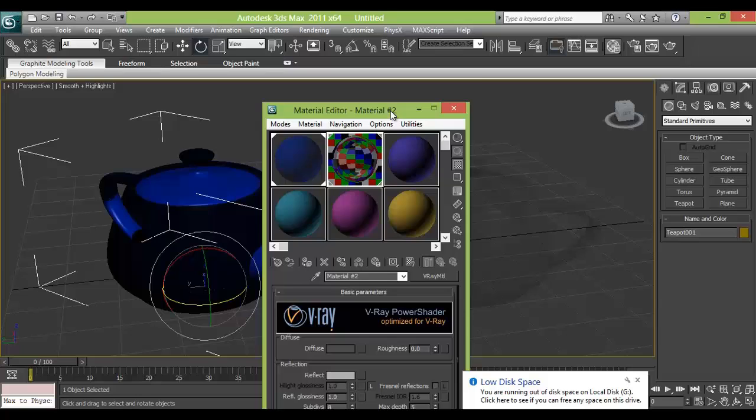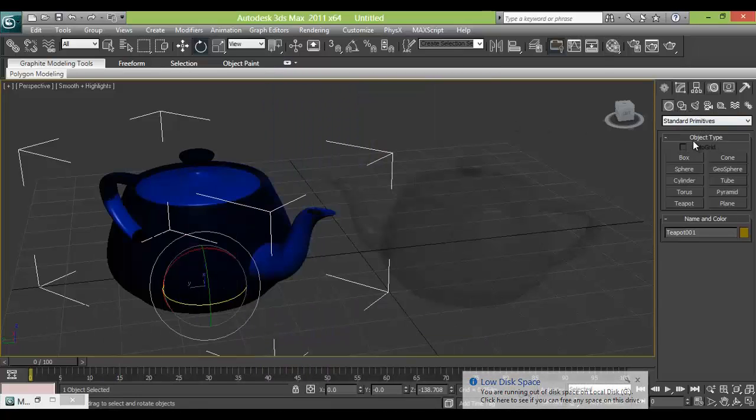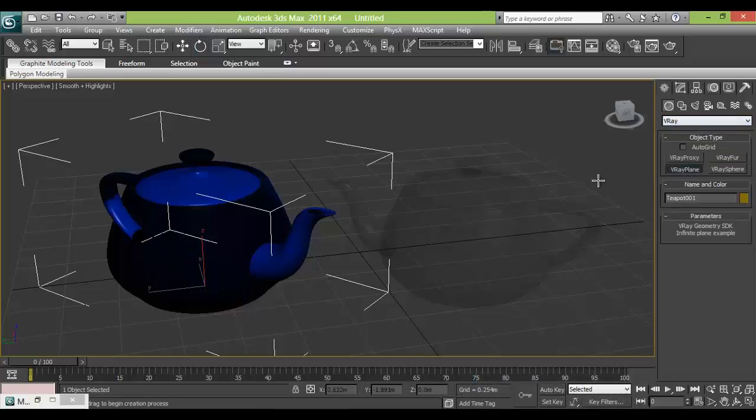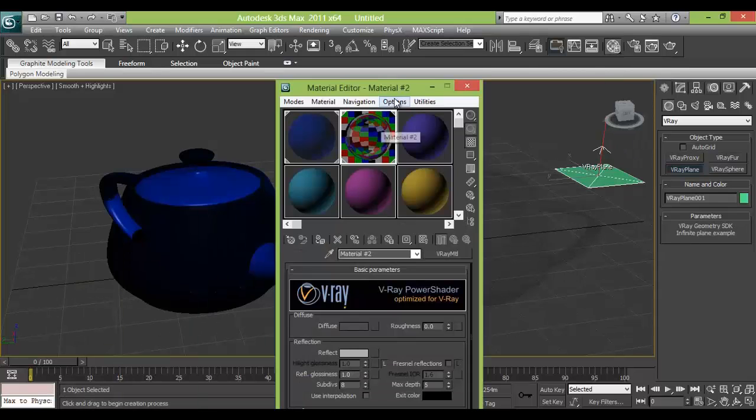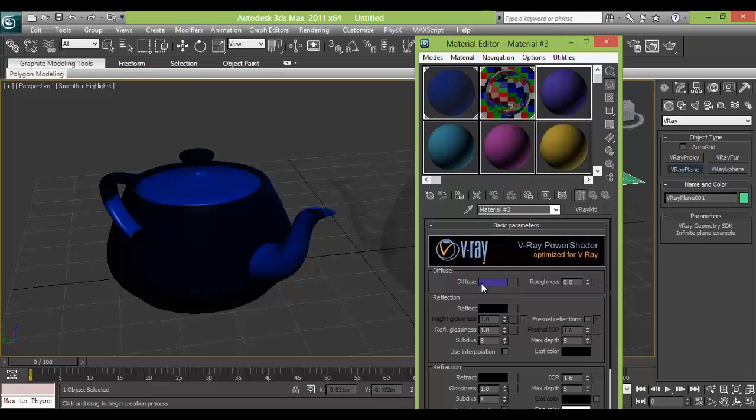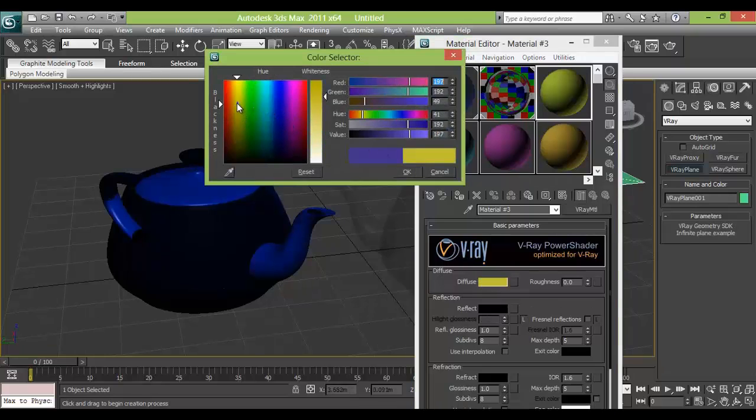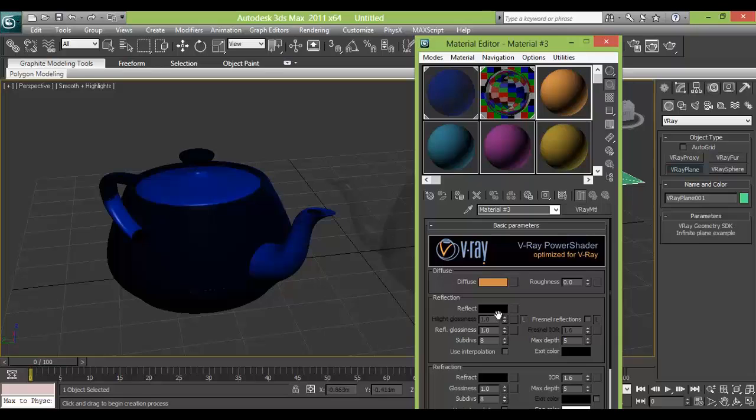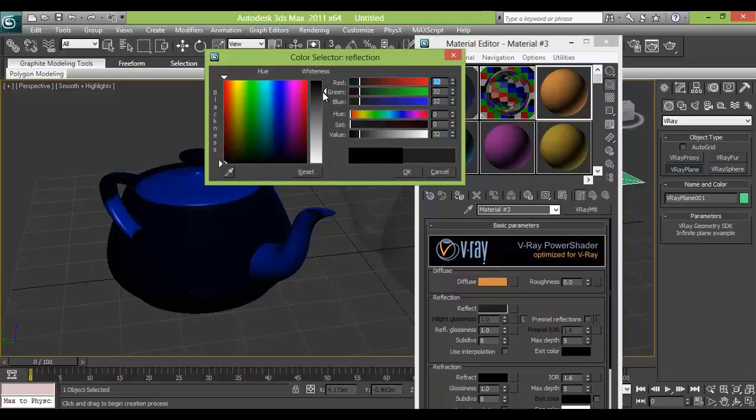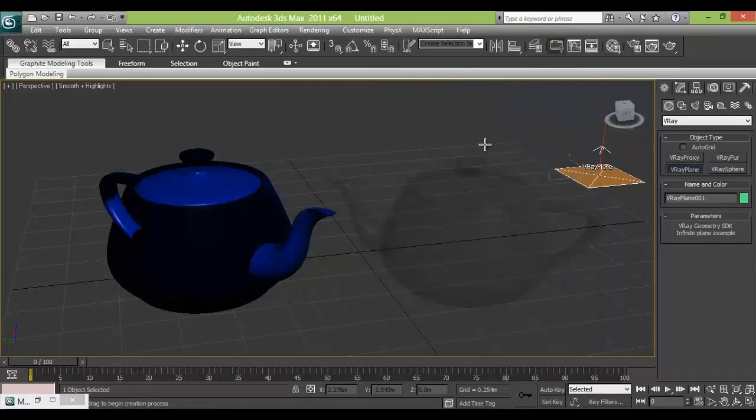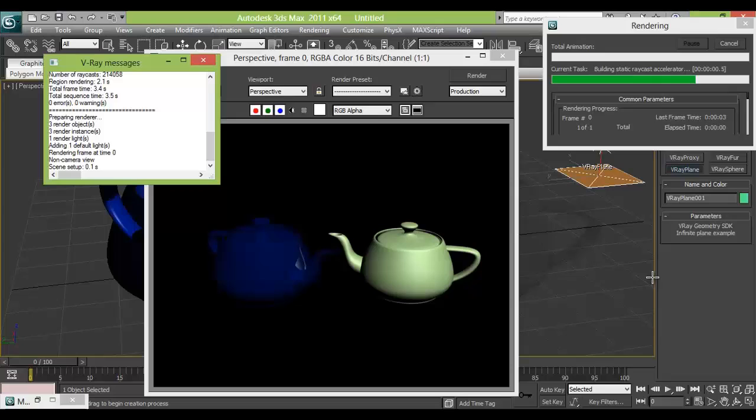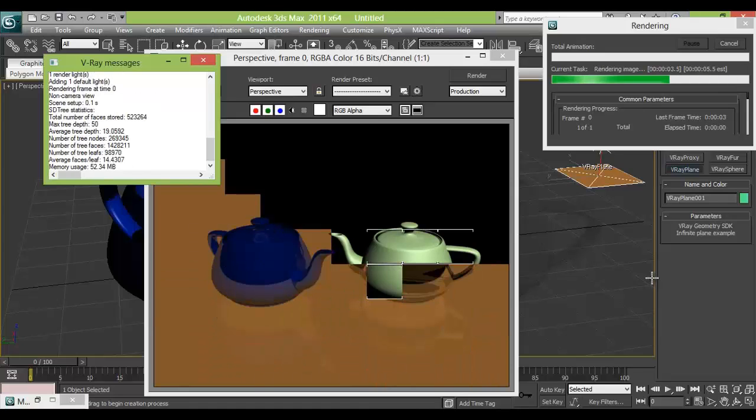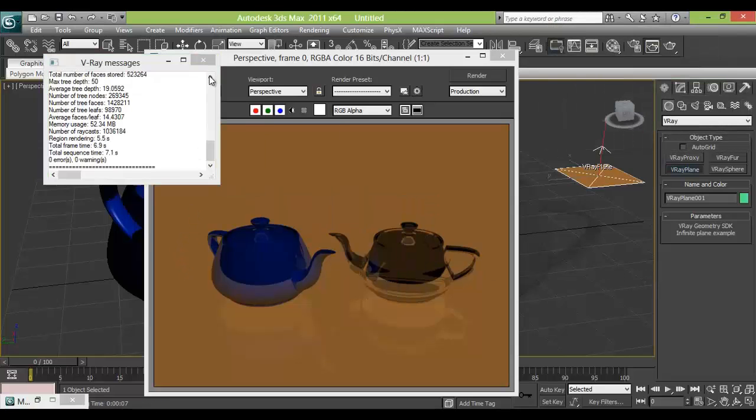The next thing we need is a plane. So we will take V-ray plane. Adjust. And make a material for that. So we will take this color for the ground. That's a reflection. And just drag and drop on it. And just check the render.